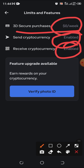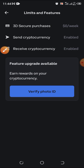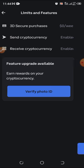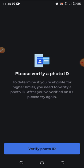Under Limits and Features you can see: 3D Secure purchase is zero dollars per week, sending cryptocurrency is enabled, receiving cryptocurrency is enabled — but they have limits. There's a future upgrade available: you can earn rewards on your cryptocurrency once you upgrade your account. To do that, click on Verify Photo ID. It says: 'Please verify a photo ID to determine if you are eligible for higher limits.' This is called KYC — Know Your Customer — and with it you can send and transact any amount within their daily maximum limit.